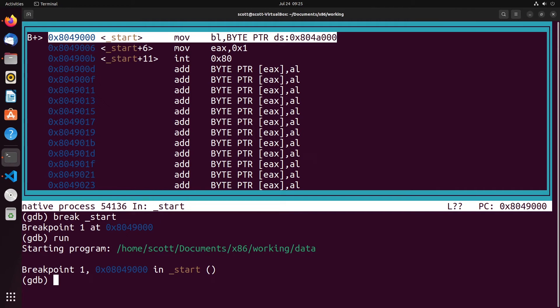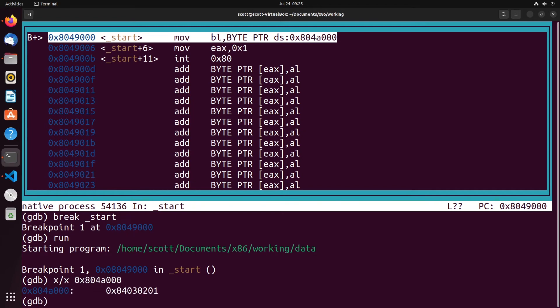If I examine memory at 0x804A000, I can see the list of values I stored. You can see they are stored sequentially — we have 4, 3, 2, 1 in order. That's the way a list is laid out in memory.